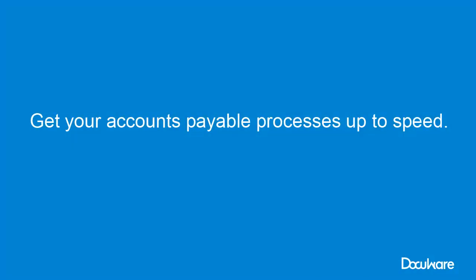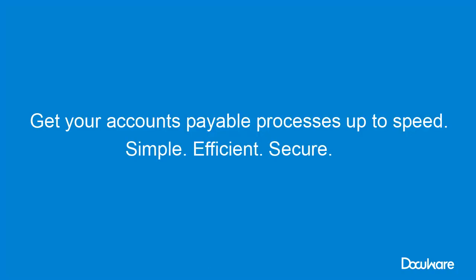As you have seen, electronic document management puts an end to piles of paper invoices. Digital invoice processing is as simple, efficient, and secure as ever. And you'll enjoy your job again.